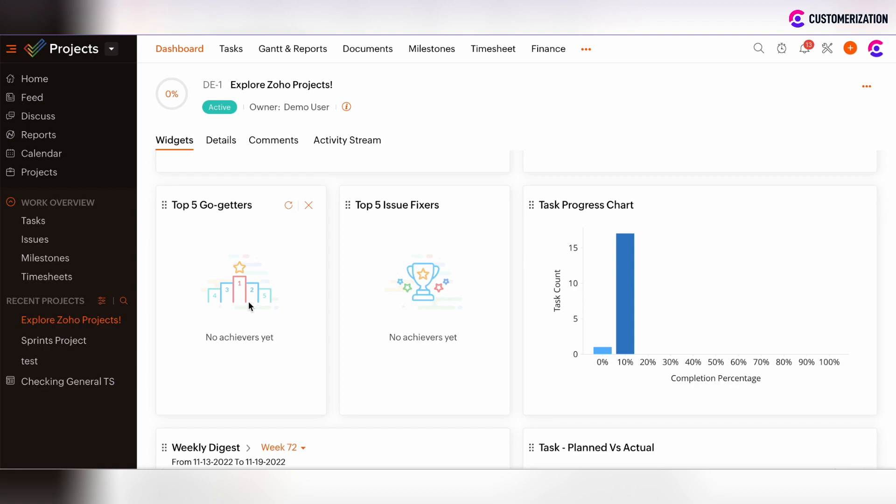The Top 5 Go-Getters widget shows the top 5 users with the maximum amount of completed tasks. Top 5 Issue Fixers widget shows top 5 users per project which have the maximum amount of issues that are fixed.